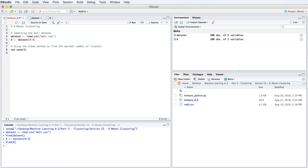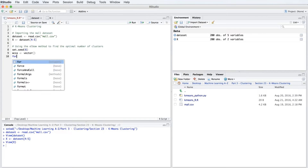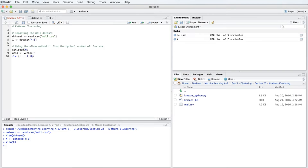We are going to use a for loop to compute the within cluster sum of squares for different numbers of clusters, and place them in a vector. We initialize this vector by typing: wcss left-arrow vector with empty parentheses. Then we write the for loop: for (i in 1:10). In R for loops, both bounds are included, so i takes values from 1 to 10. At each iteration, we compute the within cluster sum of squares by writing sum(kmeans(x, i)$withinss).